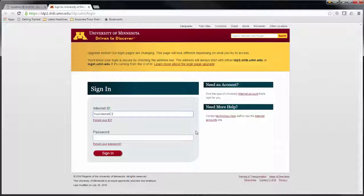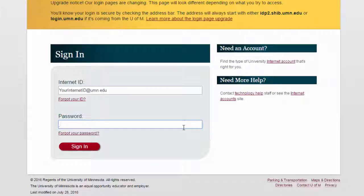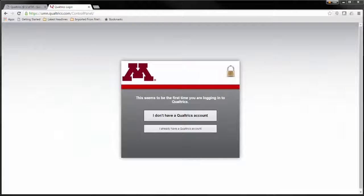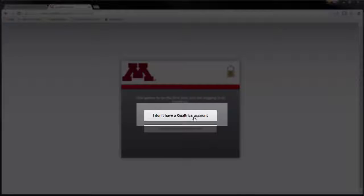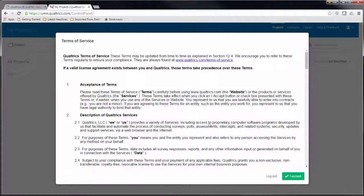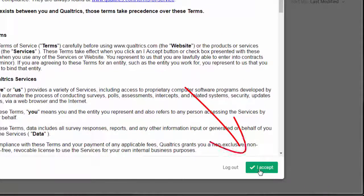The first time you use Qualtrics, you will need to activate your account by logging into Qualtrics. Sign in with your U of M Internet ID and password. On the next screen, select "I don't have a Qualtrics account." After a moment, you will be automatically logged in. If it is your first time logging in, you will be required to review and accept the Terms of Service Agreement.